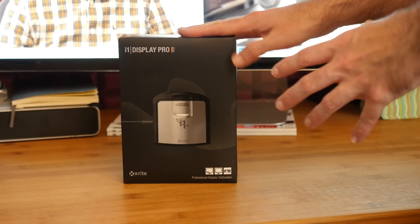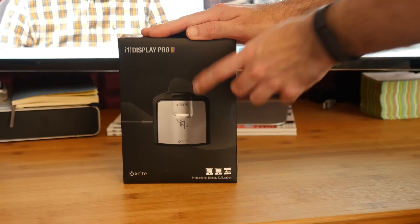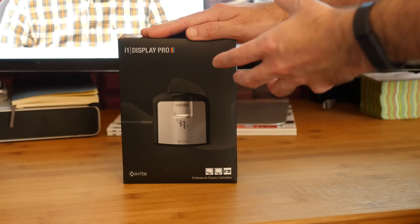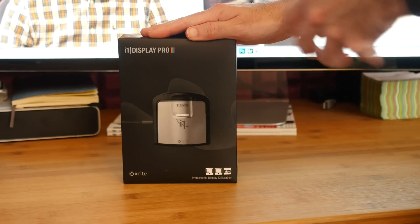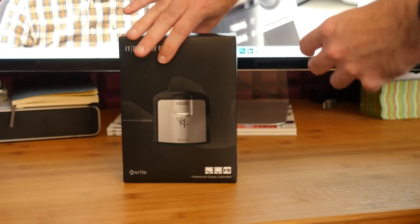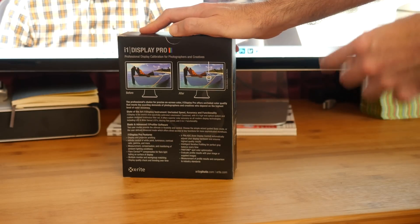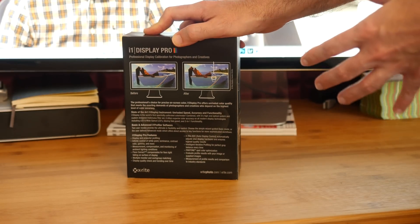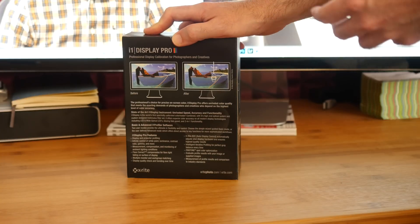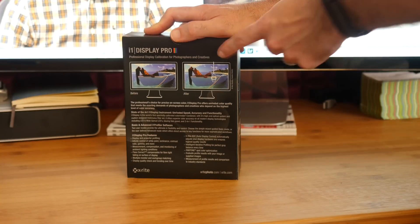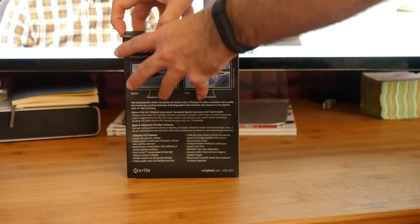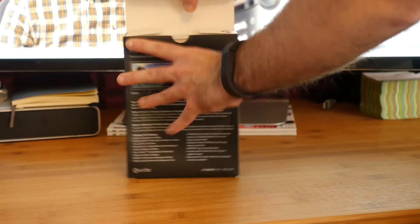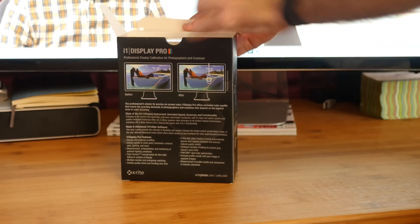It also has an ambient light sensor so once you've actually calibrated your display you can leave this on your desk near to your monitor and it will continually recalibrate. It will look at the ambient light and adjust your display accordingly. Around the back it lists some of the specifications. I'm not going to go through those in this particular video. They're all available online and I'll leave a couple of links in the video description.